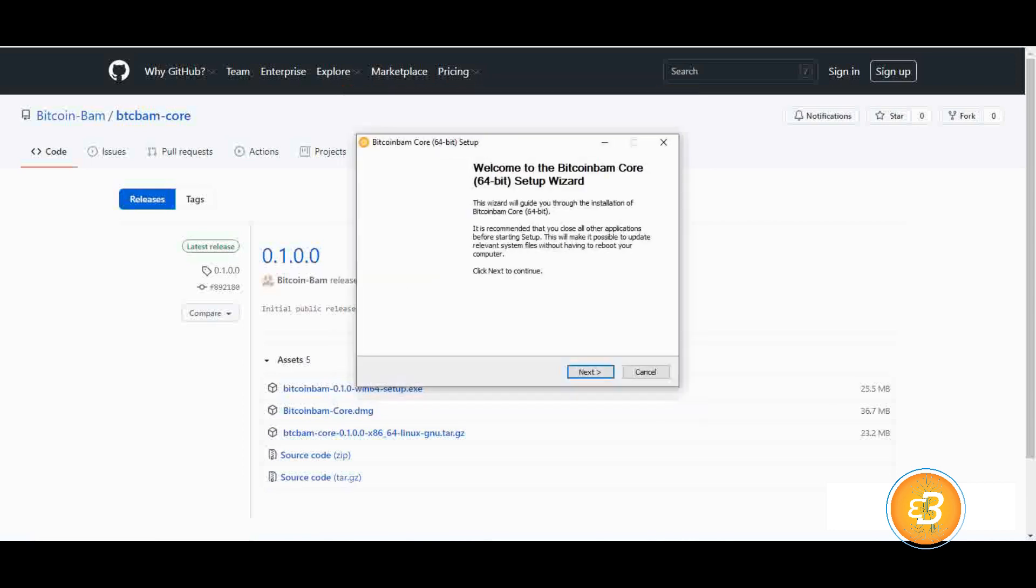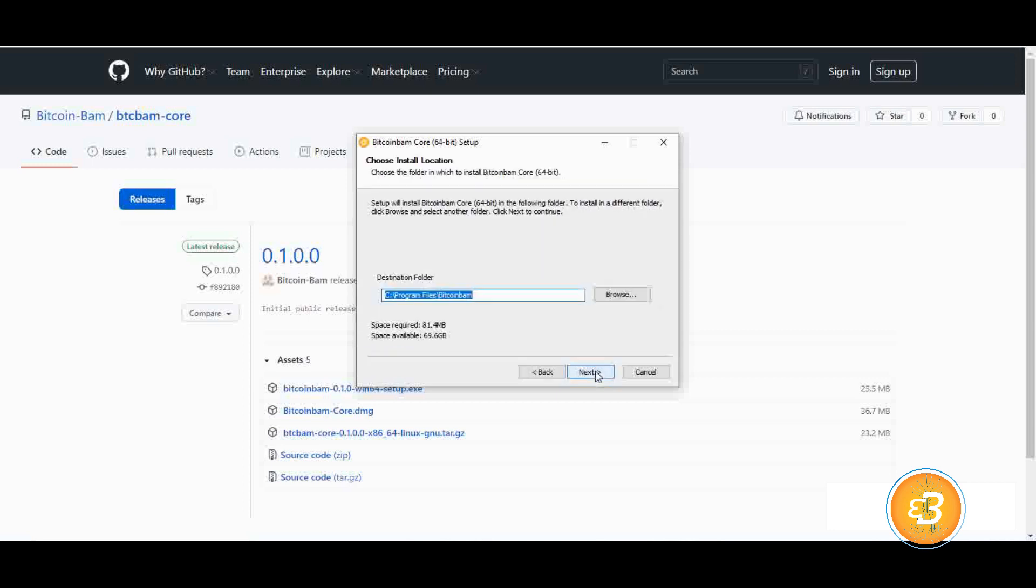Press the next commands one by one and finally complete the installation process by clicking the Finish option.